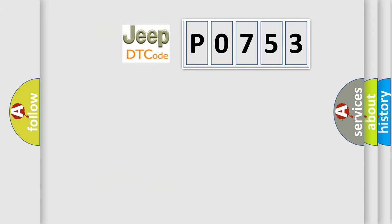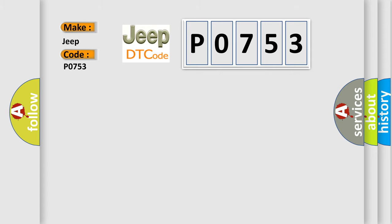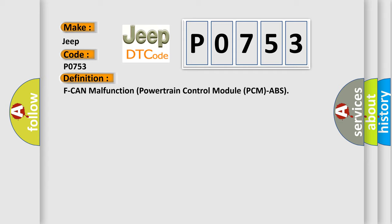So, what does the diagnostic trouble code P0753 interpret specifically for Jeep car manufacturers? The basic definition is: F-CAN malfunction powertrain control module PCM ABS. And now this is a short description of this DTC code.